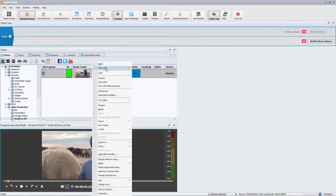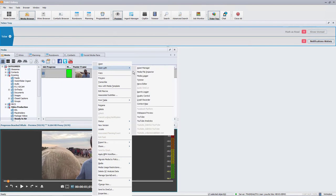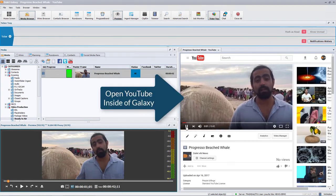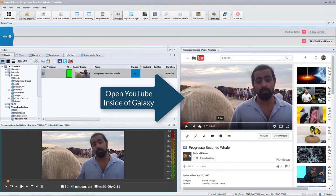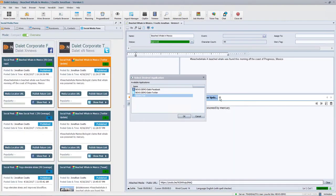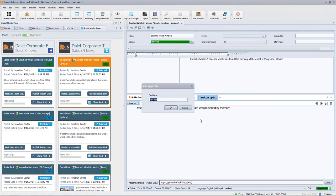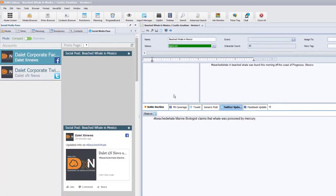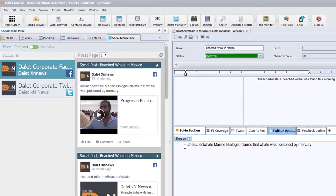In the video, the marine biologist said that the whale could have been poisoned. Let's do an update of the Facebook story, including this video, by adding a new tab for update. Let's add some more text and post this. Let us see what that looks like by clicking on the story in the social media pane.